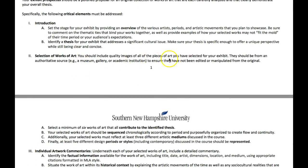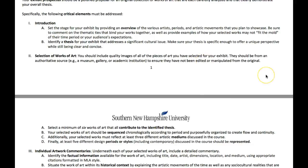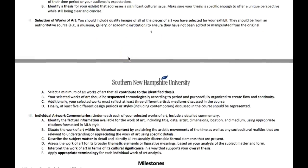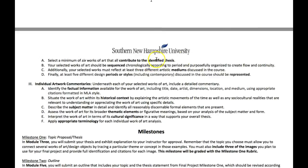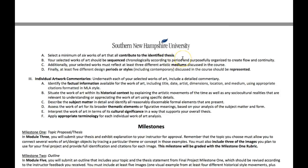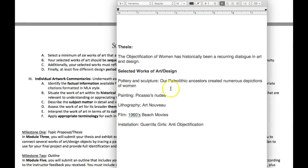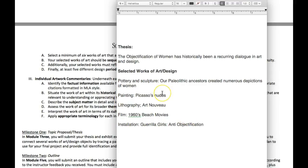Selected works of art: you should select quality images of the pieces of art you have selected for your exhibit. They should be of an authoritative form, and of course this all has to be cited. Select a minimum of six works of art that all combine to the identified thesis. So in my example, I went with six works of art — I picked six areas. I've got these selections from a period of art that are going to fit into the thesis — the objectification of women. Those basic categories are painting (Picasso's nudes), lithography (Art Nouveau), film (1960s beach movies), and installation art (Guerrilla Girls).